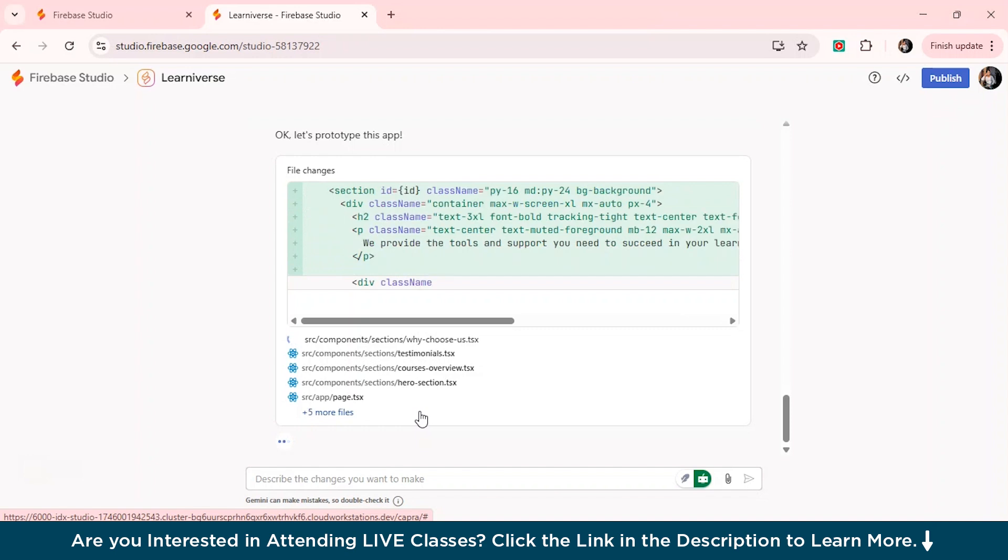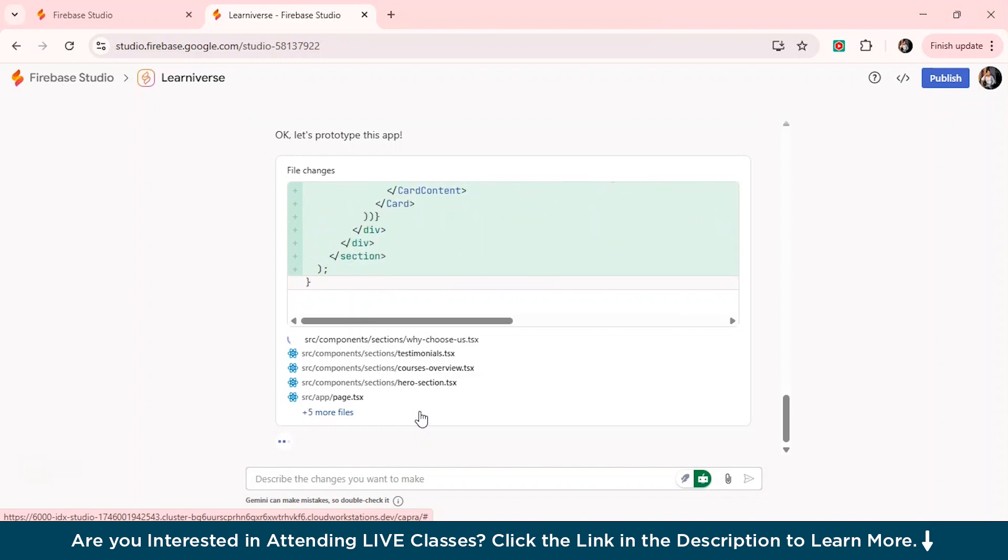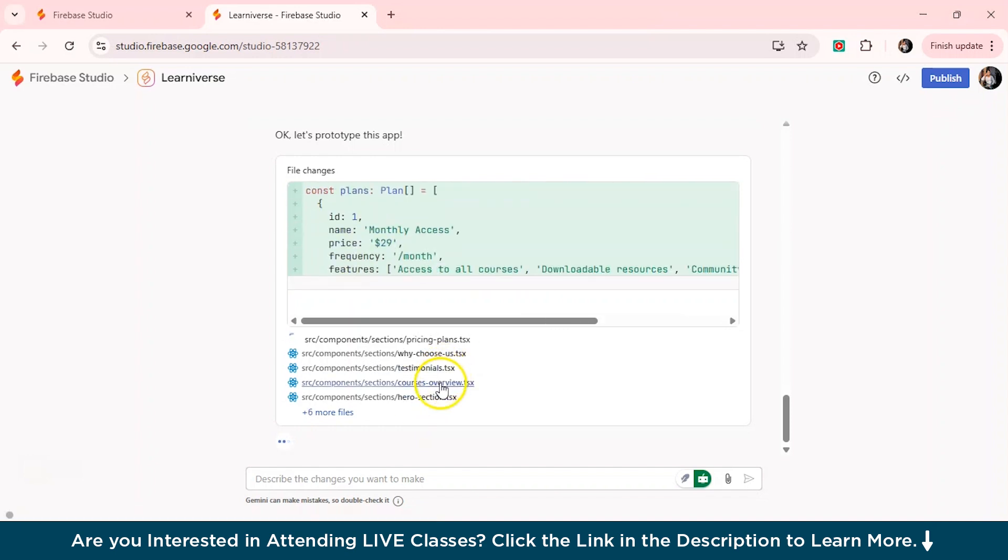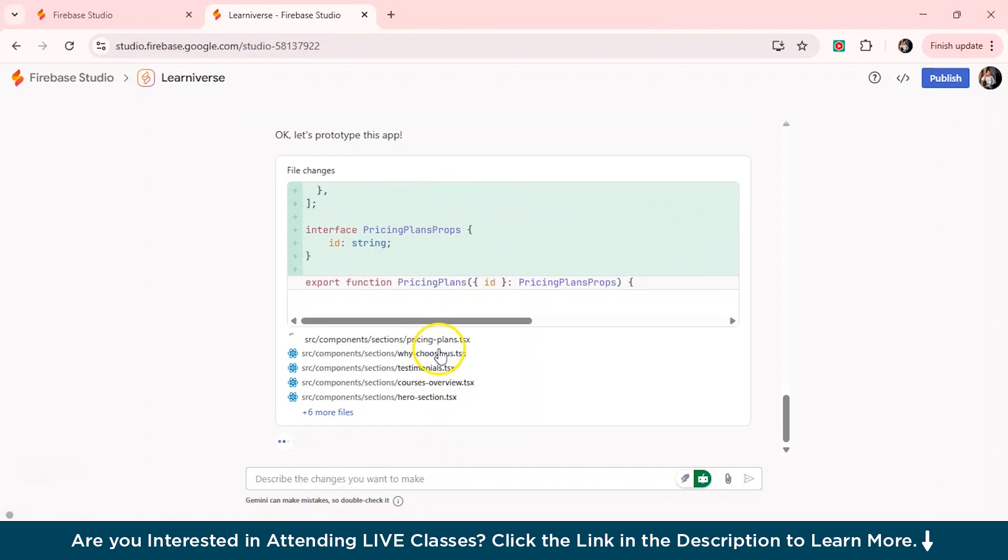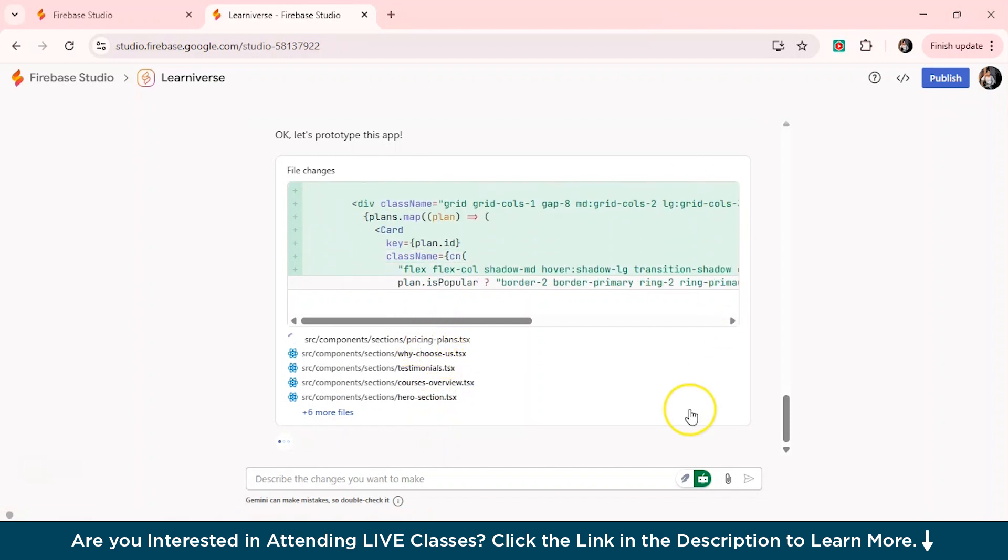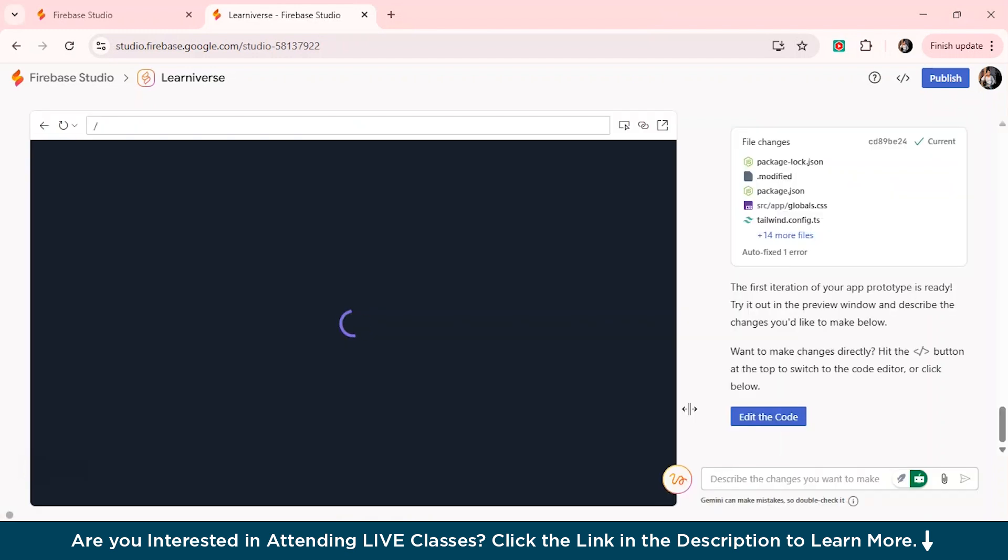So it's actually adding step-by-step all the features like first it added the hero section, the course overview, testimonial, why choose us, the pricing plans and everything. So now you can see that the first iteration of your app prototype is ready. You can try out in the preview window and describe the changes you would like to make below.